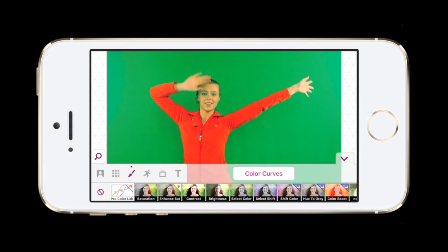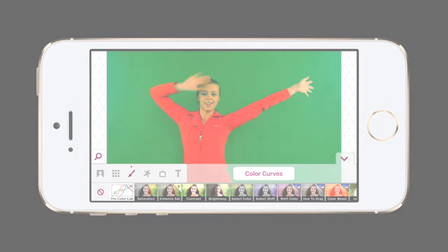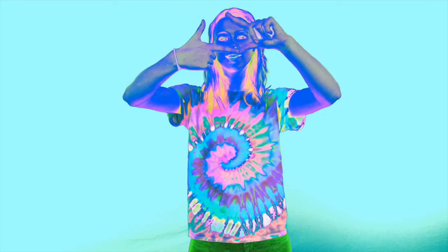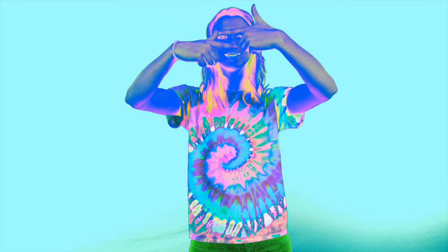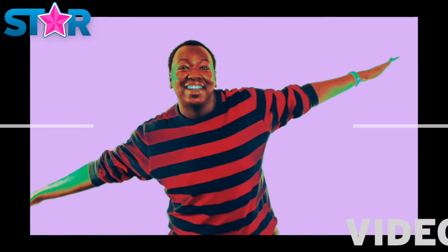The great thing with the ProColorLab is the range of color effects that you can create, from subtle to extreme ones. We're looking forward to seeing what new color effects you create.